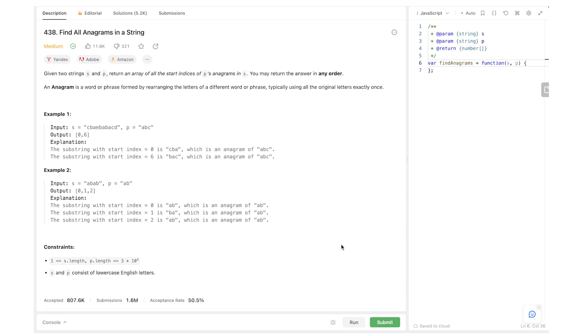An anagram — just as a reminder — is a word or phrase that can be formed by rearranging the letters of a different word or phrase, typically using the original letters exactly once.